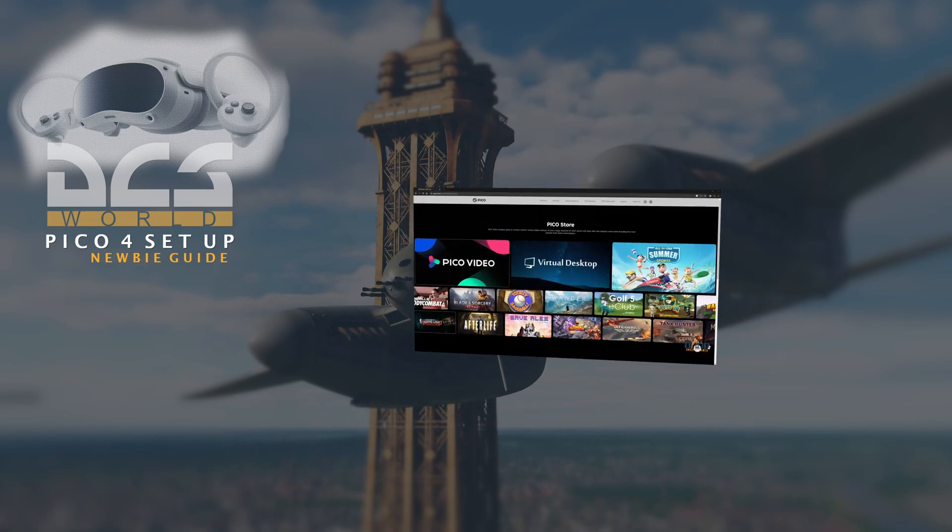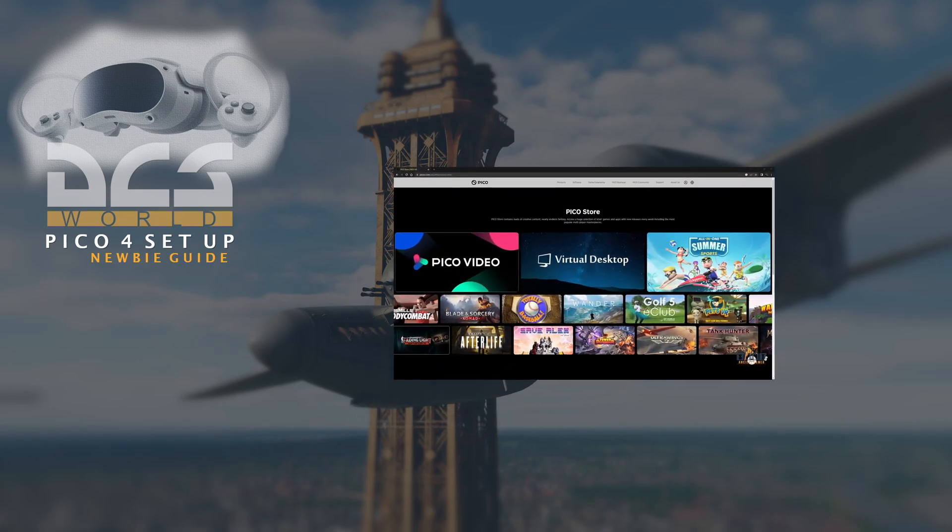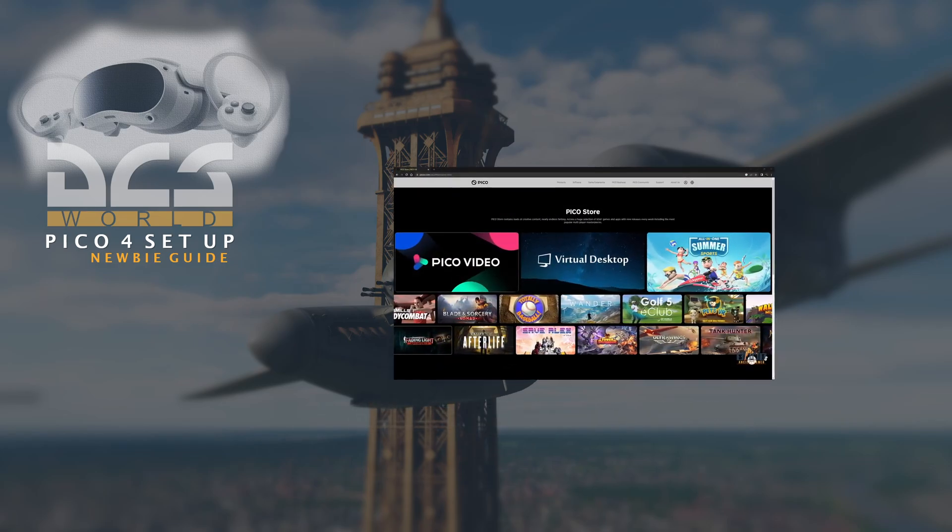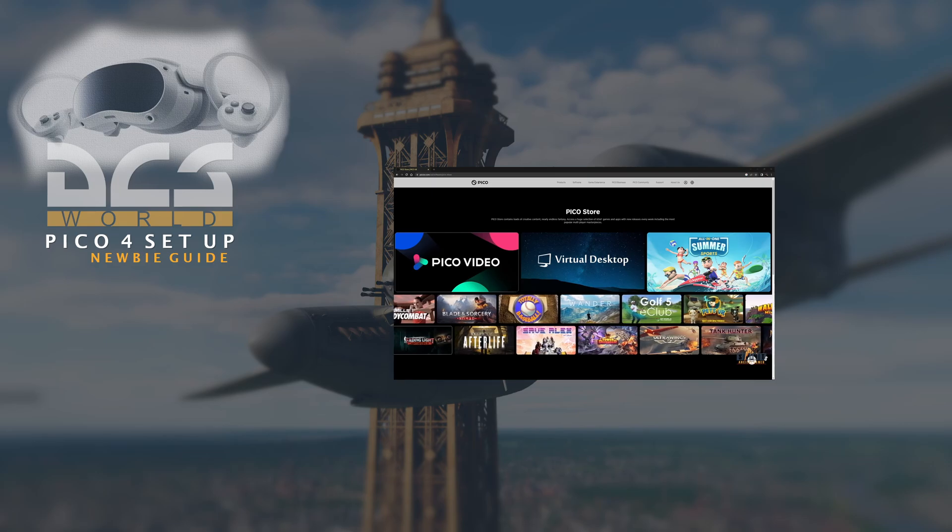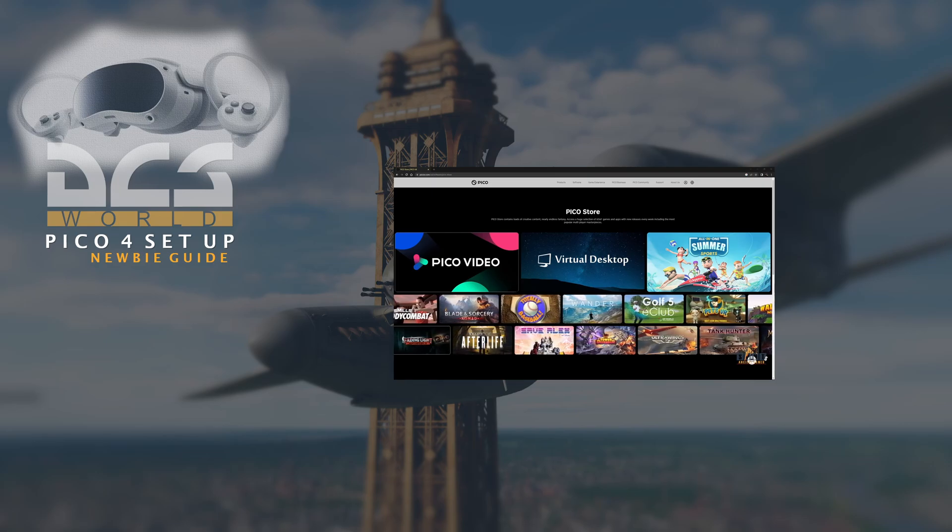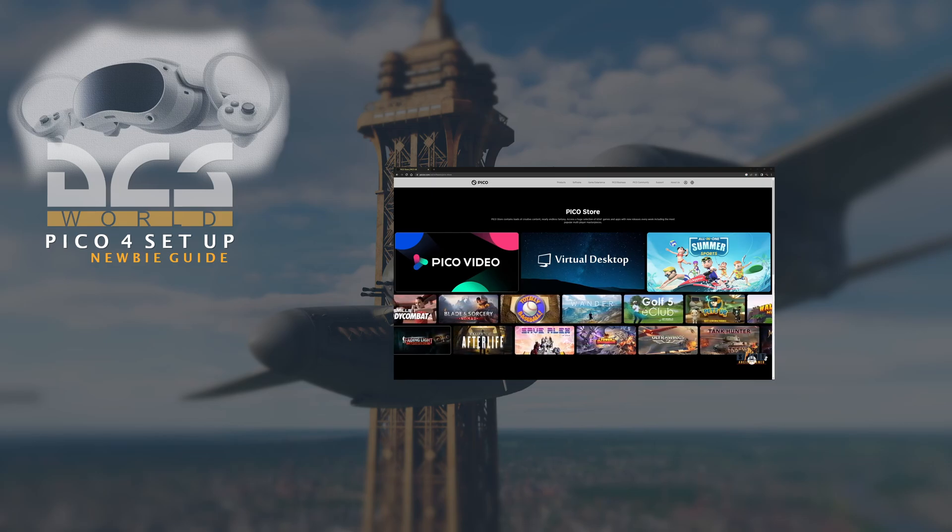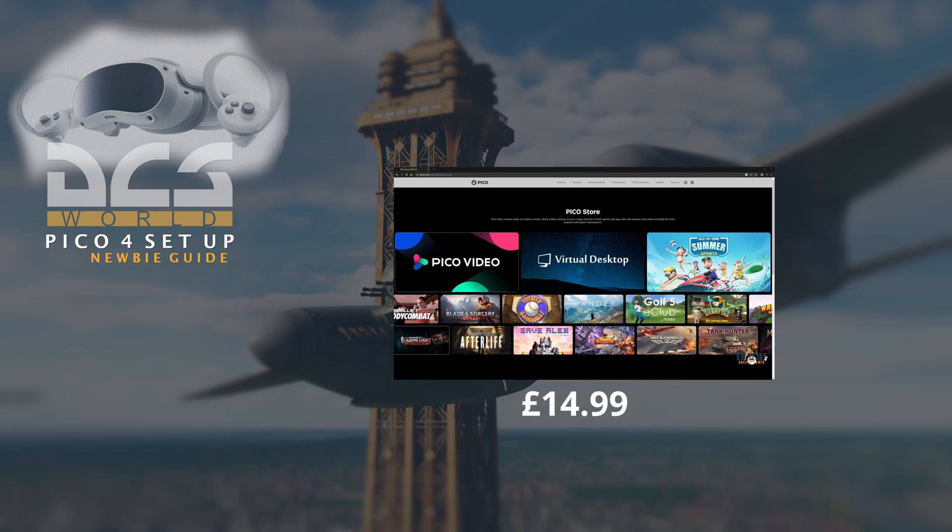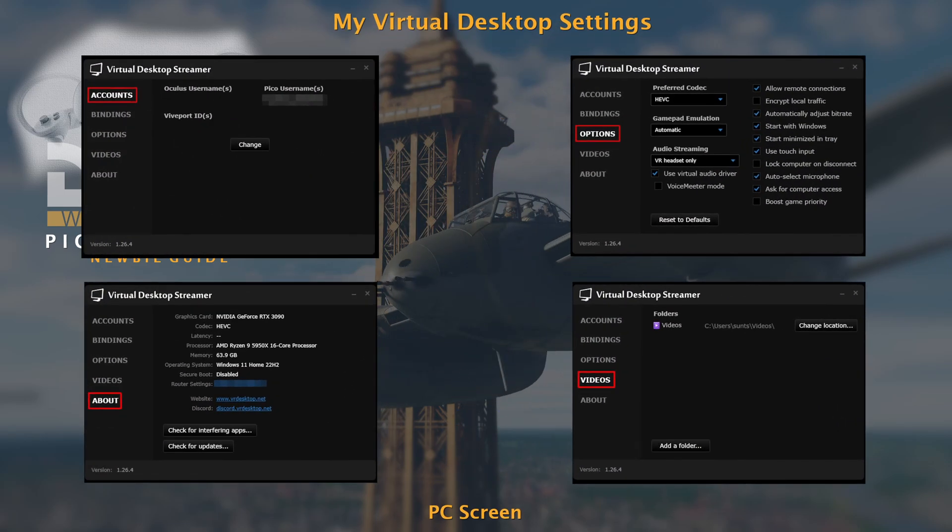For the headset version, you will have to visit the Pico store within the headset to download the software. It cost me, I think it was £14.99. Once you've downloaded and installed Virtual Desktop, you'll need to set it up.